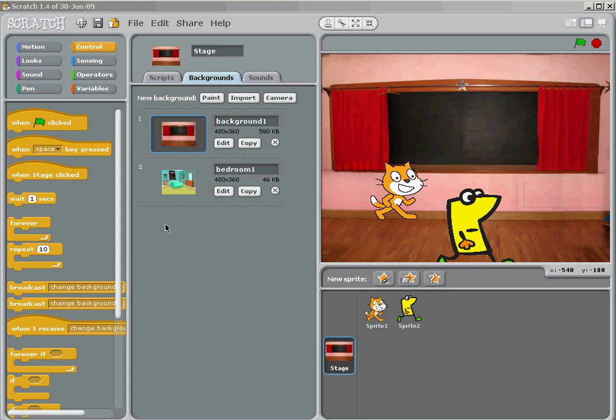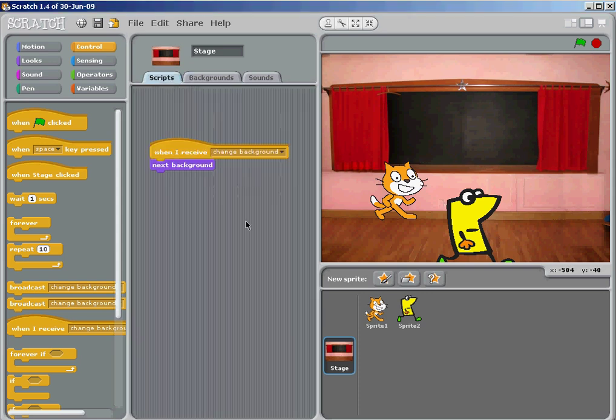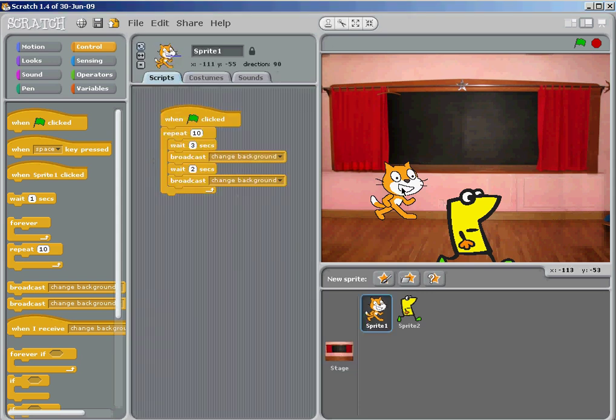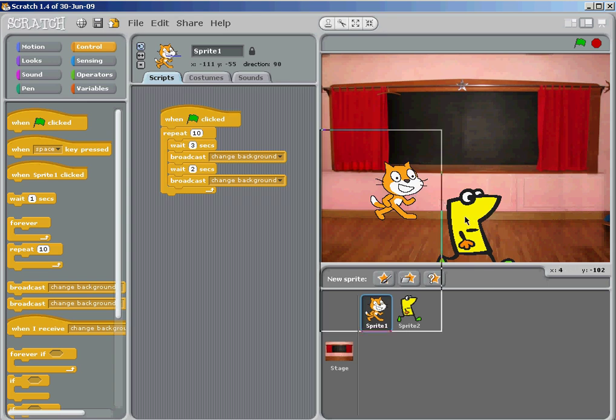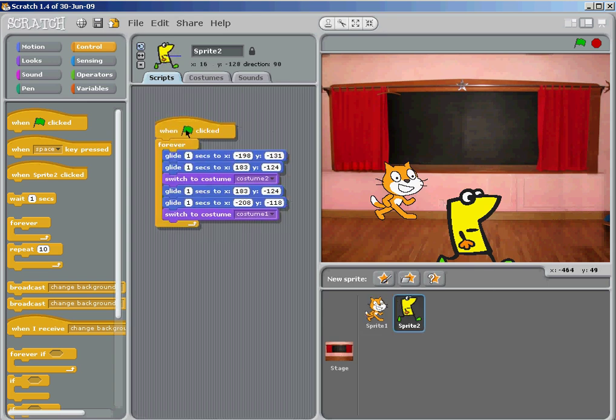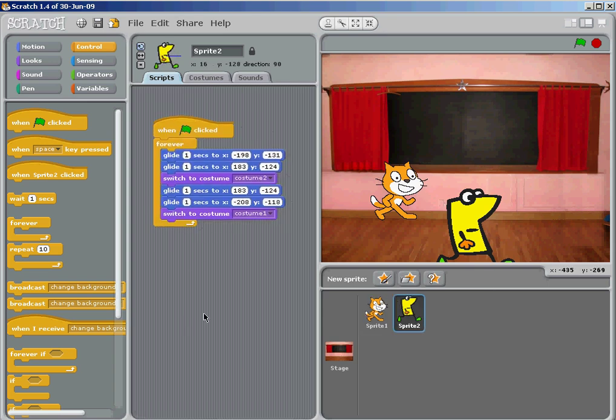Okay, here's how you can change backgrounds in Scratch. You already know that when you double click on any of the sprites, you'll get the menu of the actions that have been made.